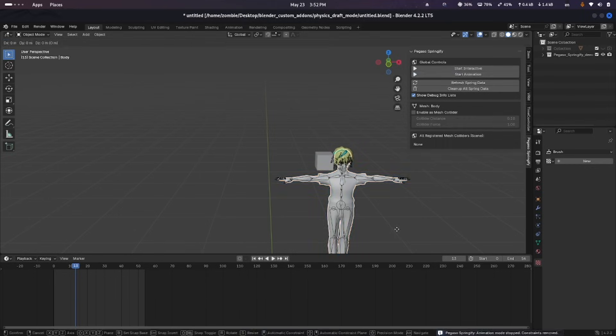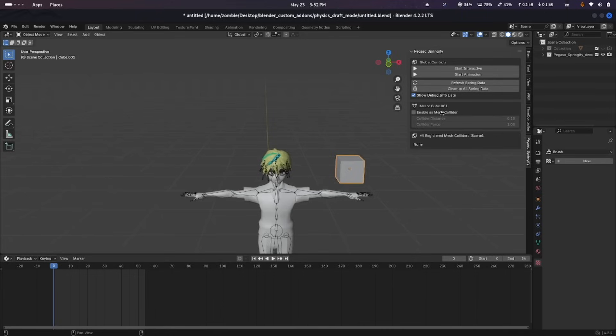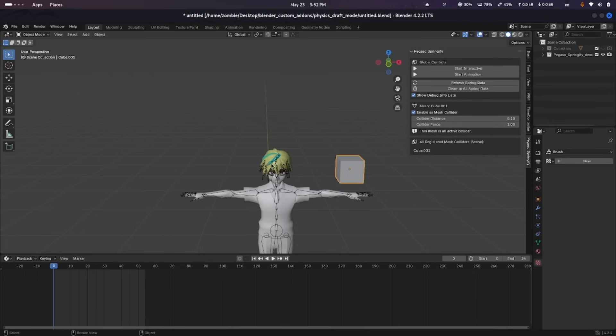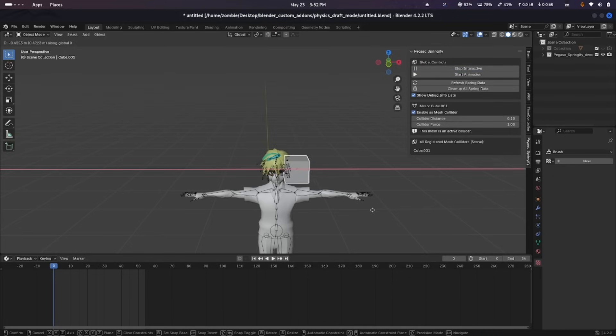As for baked keyframes, animation mode makes the springs follow the timeline automatically. For the rotation mode, it switches the behavior from location to angles, which works better for stuff like hair strands. There's also built-in collider support, in addition to a refresh and cleanup button to quickly reset or disable the system when needed.